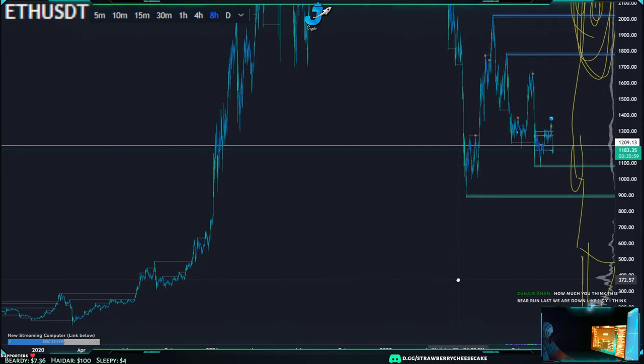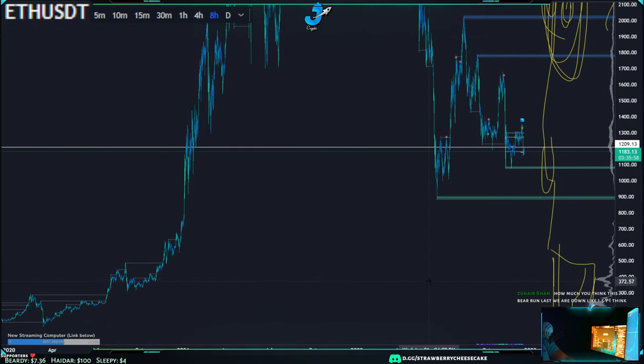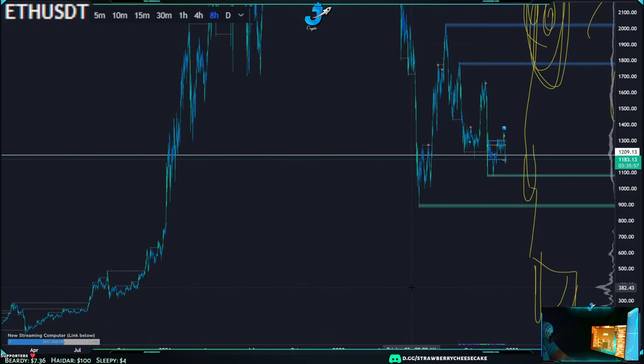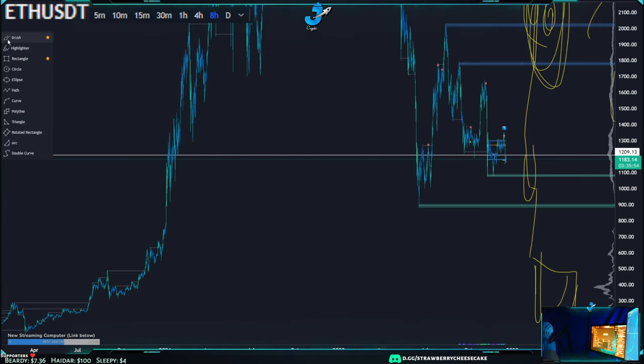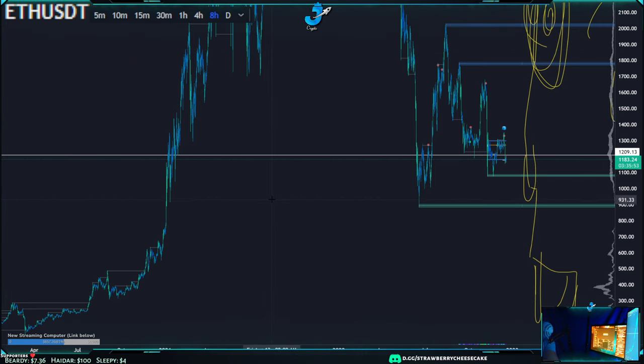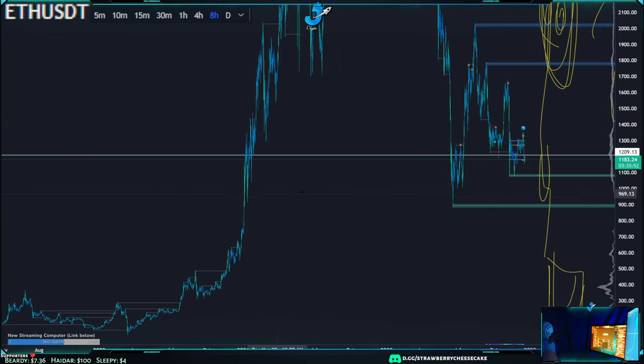I left you guys with a big cliffhanger there saying ETH is entering a key zone. So ETH here — without even looking at the right side of the chart.